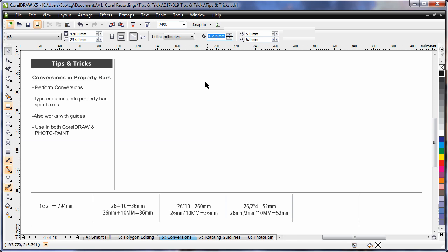I can also perform sums. So if I type 26 plus 10, hit enter, you can see the result.